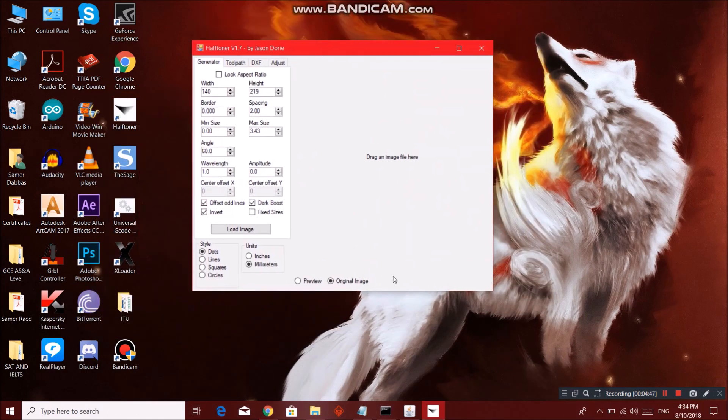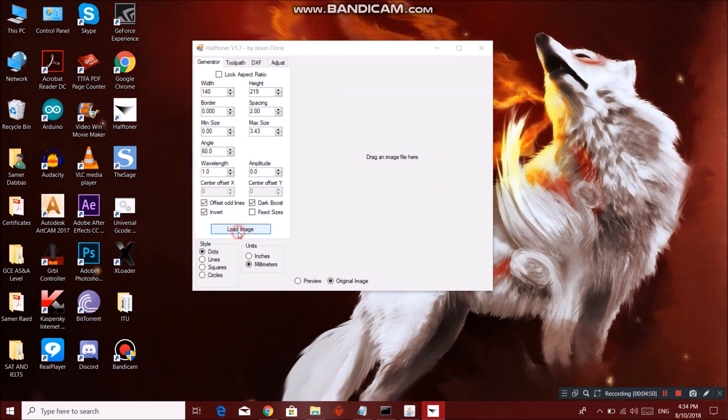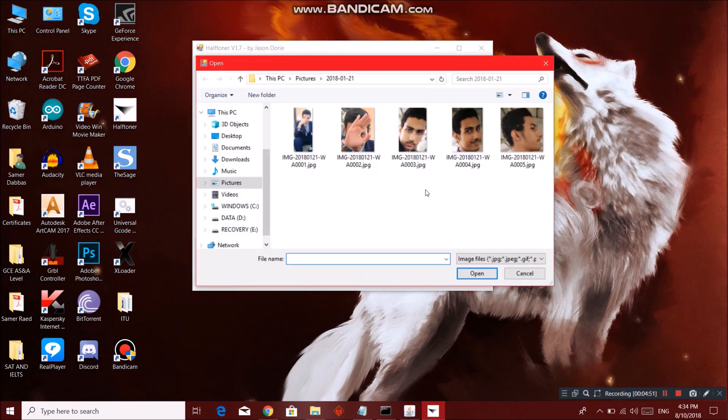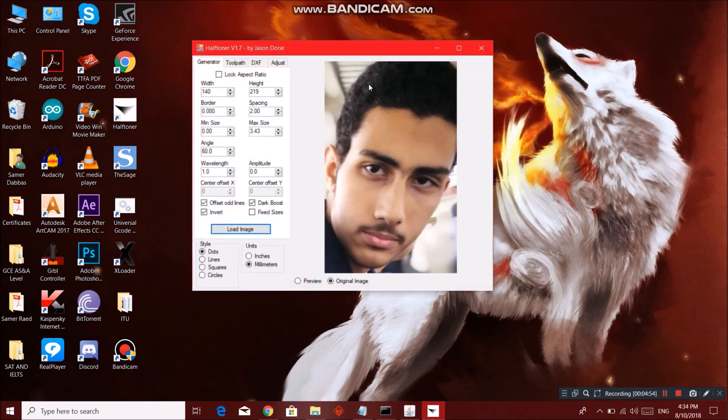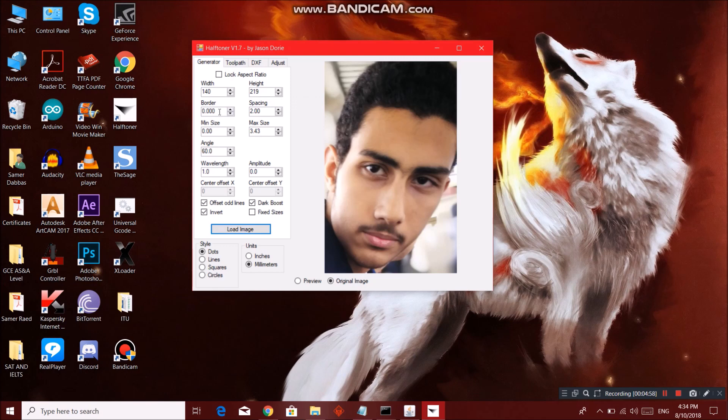We have this version 1.7. You can go ahead and open this. So this program is very simple. You go to load your image, whatever image. So I have my image here. You can choose your width, the height you want.